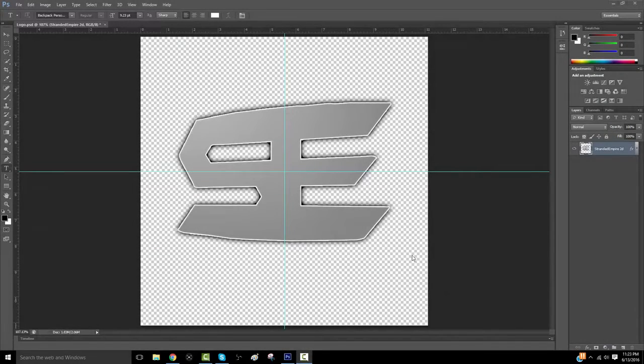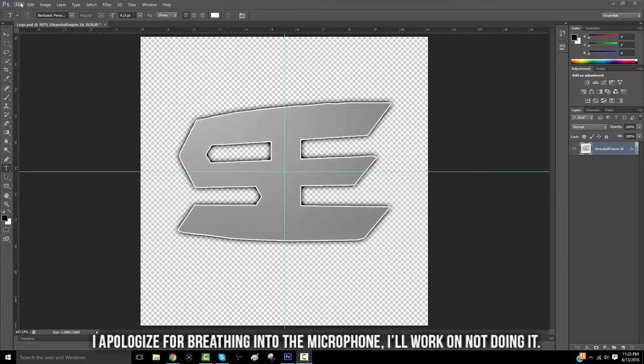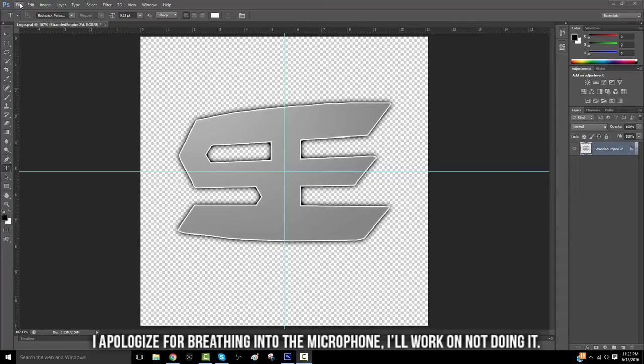Yo, what's going on guys? It's Mason or Manx here with another video today, and today I'm going to be teaching you guys how to make a 3D clan pop-out logo.